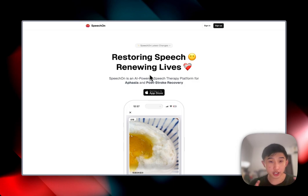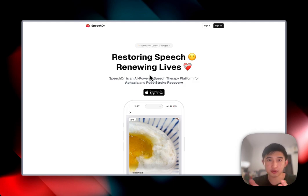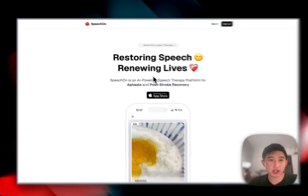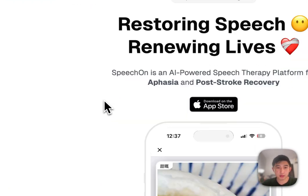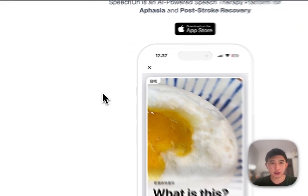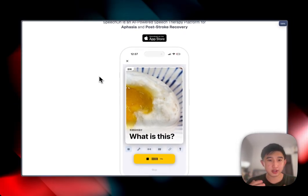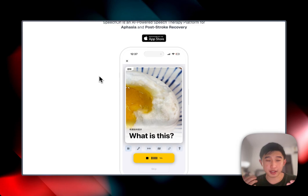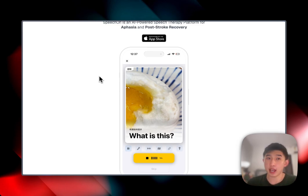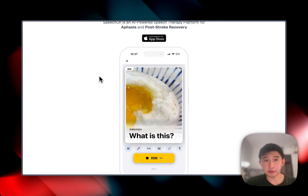In our platform, we have a web portal, which is here right now, as well as our mobile app. And our mobile app allows patients to do semantic feature analysis therapy at the palm of their hand anytime and anywhere.